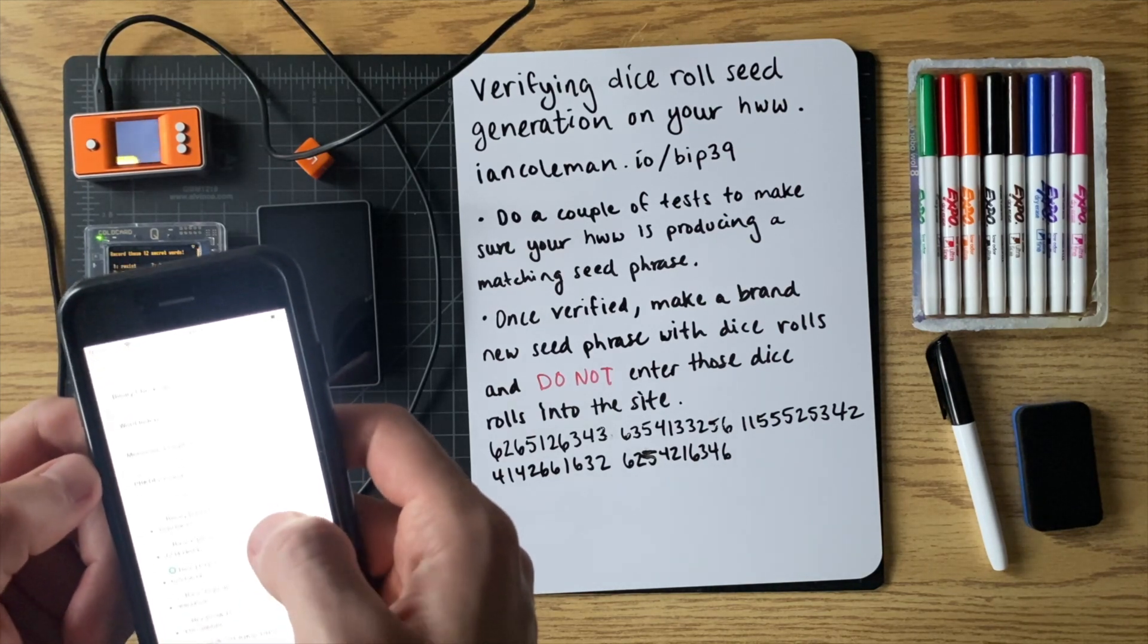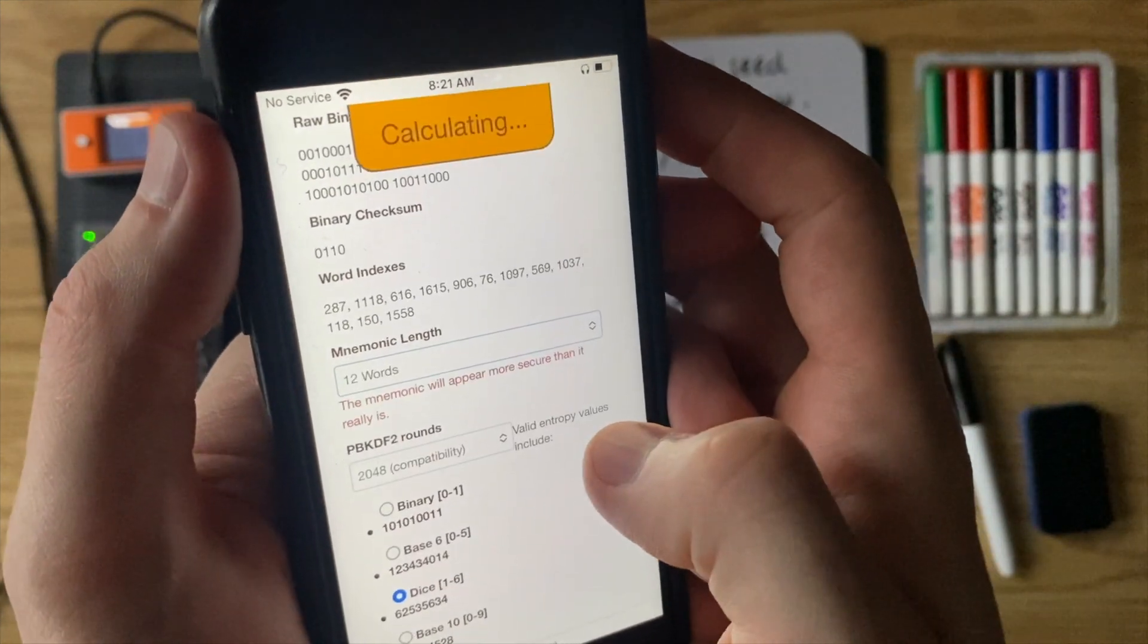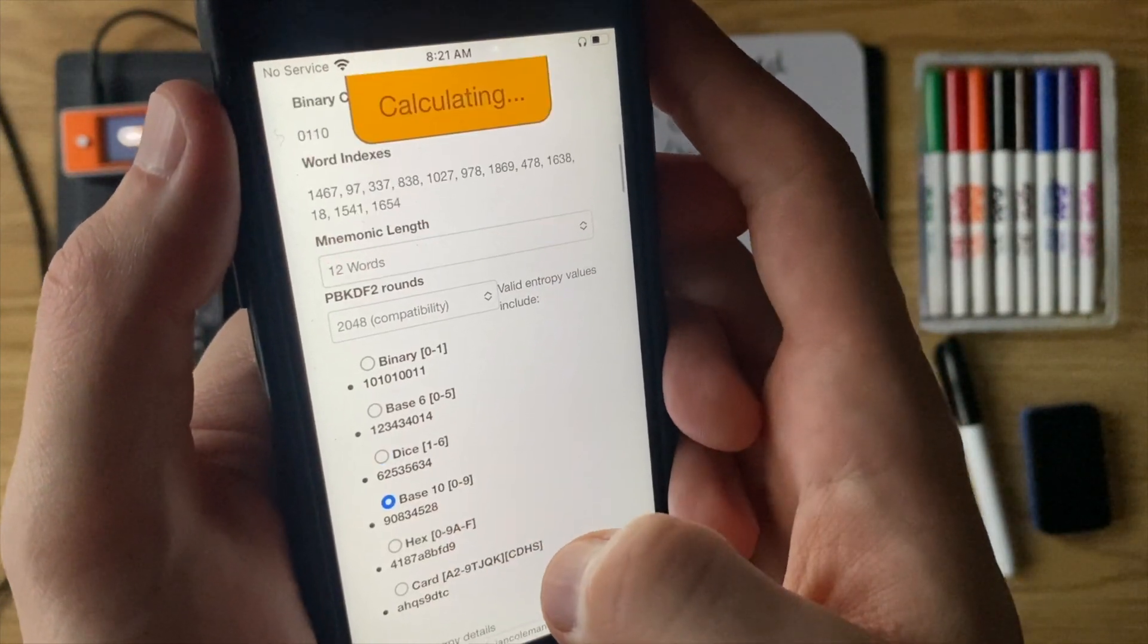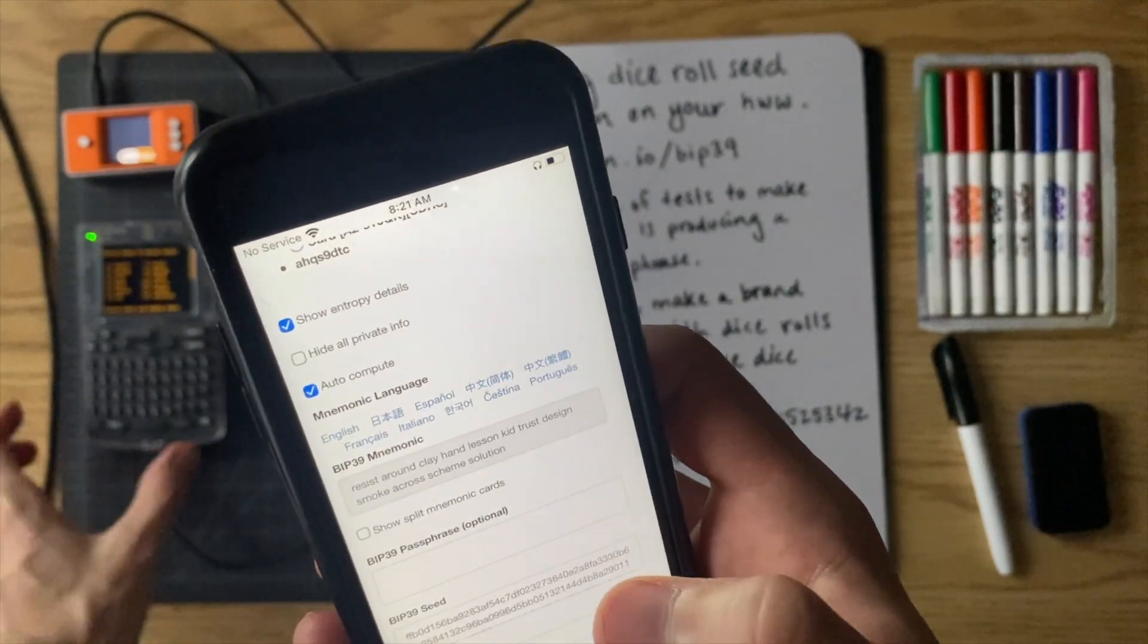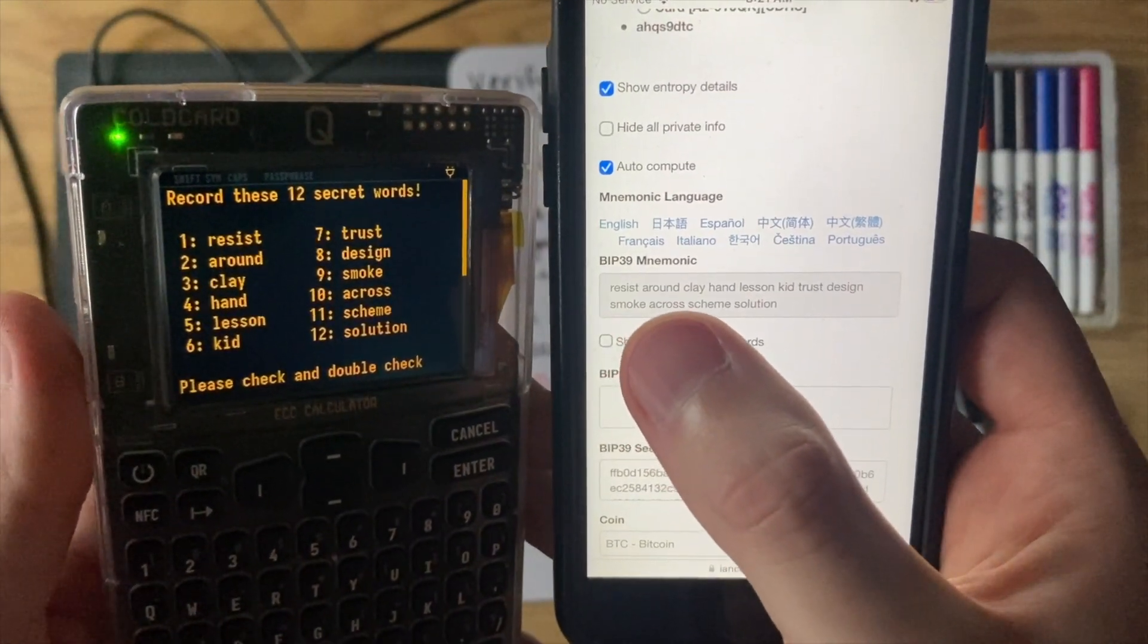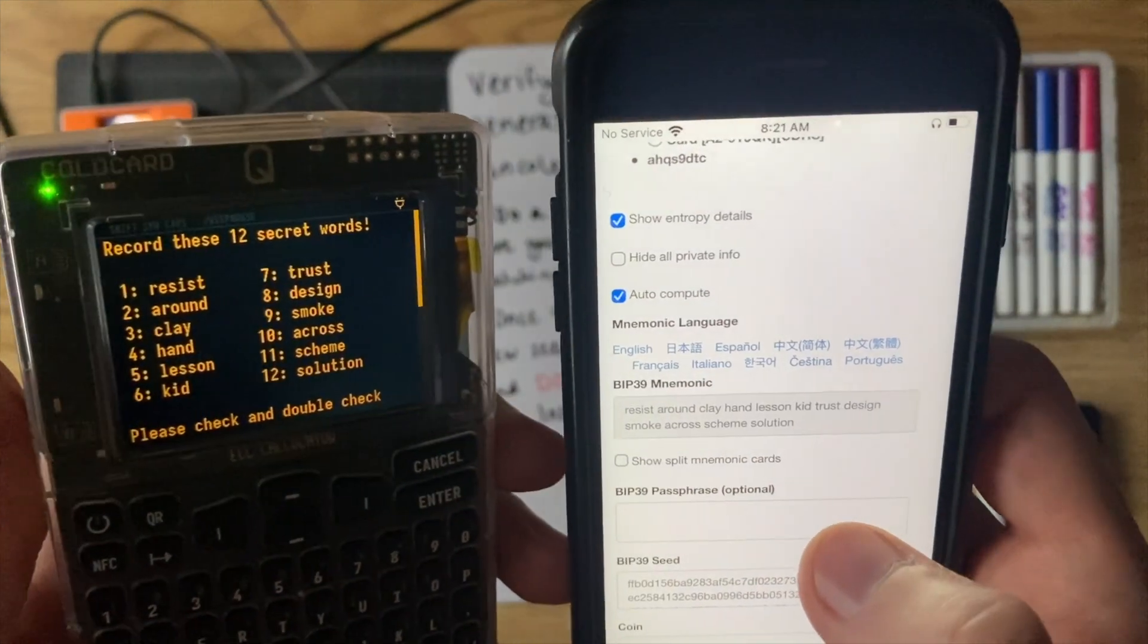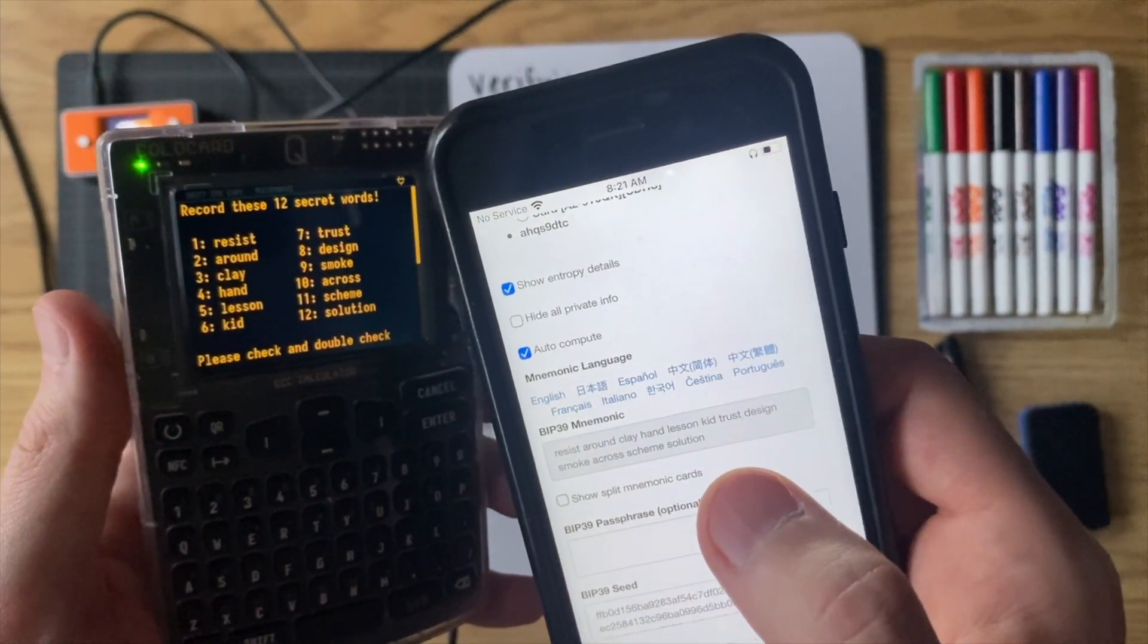Oh, whoops. I forgot one thing. So mnemonic length, we want to make sure that this is 12 words. Very important to do that. Otherwise you're going to get confused. So mnemonic length, 12 words, and then let's go ahead and do base 10 again. Sorry about that. So now we have the 12 words and let's compare it to the cold card. So you can see here resist around clay hand lesson kid trust design smoke across scheme solution. So that proves it, right? That verifies that the cold card is doing the dice roll function correctly.